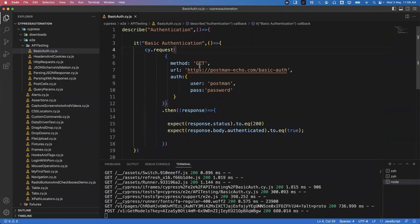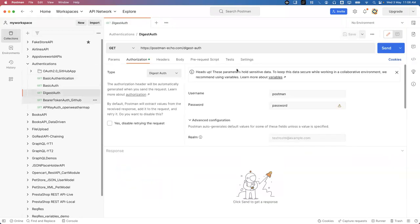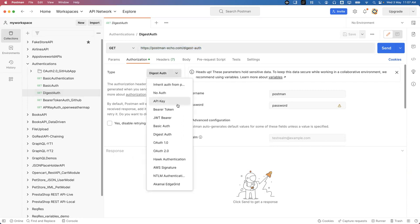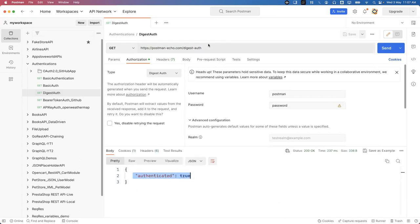Now for digest authentication — it is another type of authentication, almost similar to basic authentication. But at the architecture level there is a difference; we need to pass some additional parameters along with username and password. In Postman, using the same URL and same request, instead of selecting Basic Authentication we select 'Digest Auth', provide the same username and password, and when we send the request we get the same response — this API is using digest authentication.